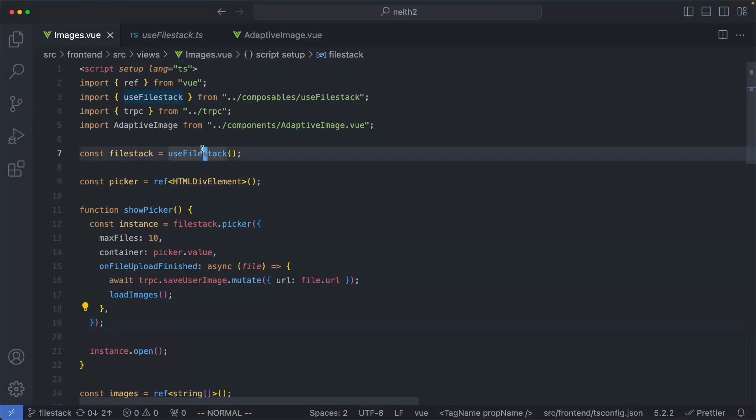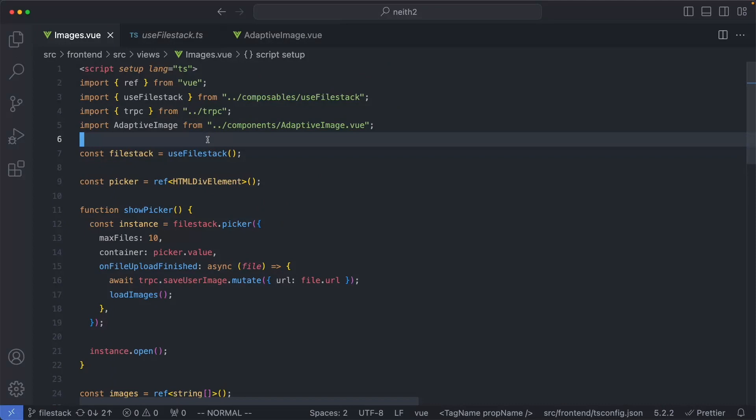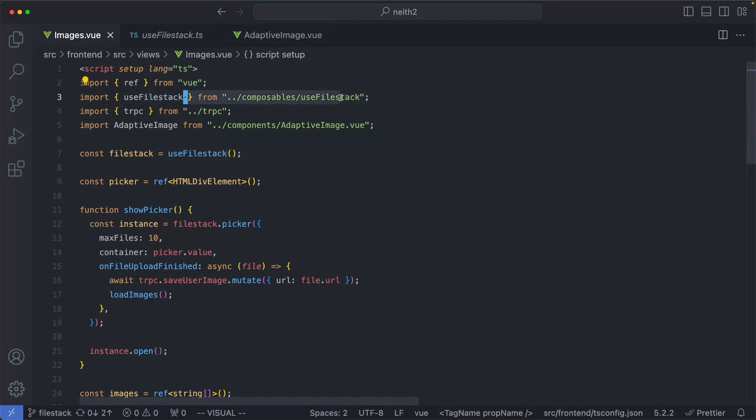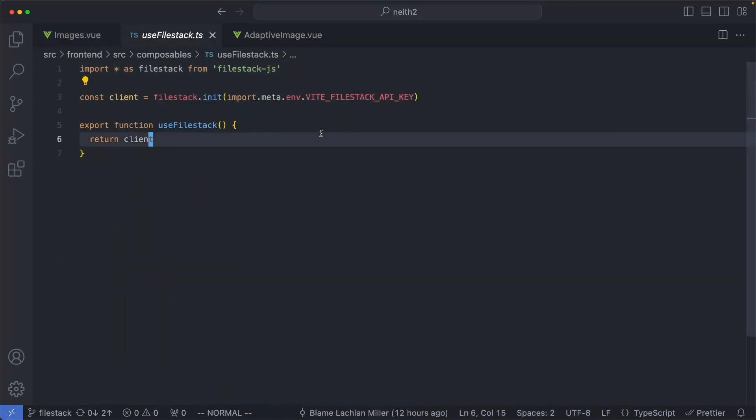What you're seeing here is a Vue component, but this same idea is going to be applicable for any JavaScript framework. The first thing you need to do is initialize a reference to the FileStack JavaScript client on the frontend. I'm doing that using a useFileStack hook. Let's go ahead and take a look at the code.